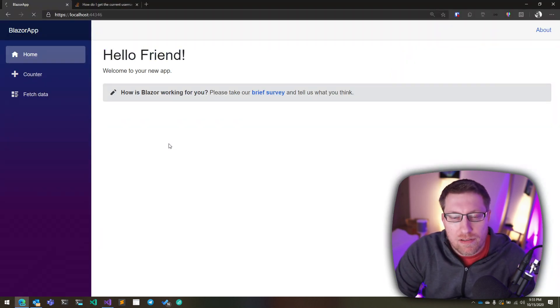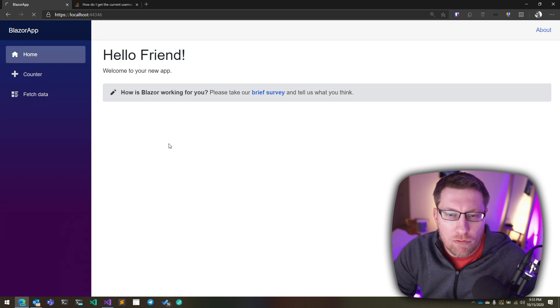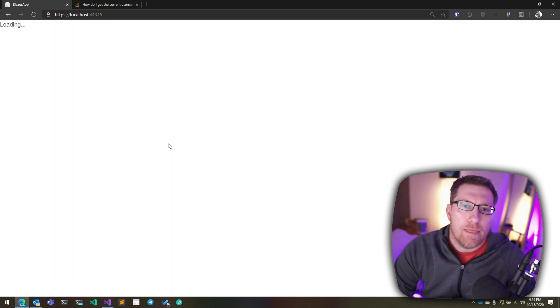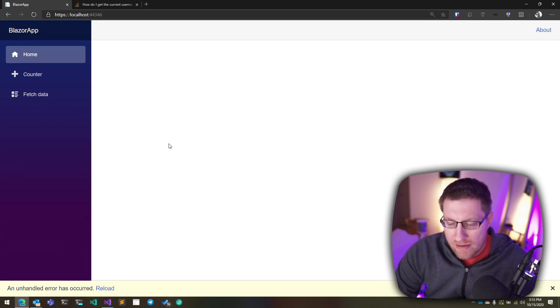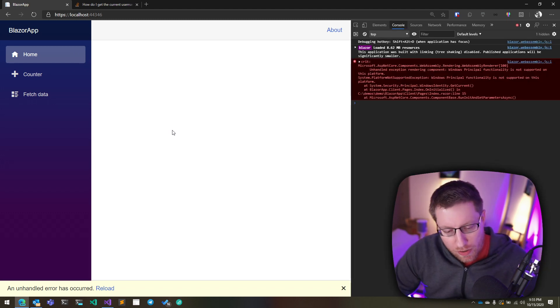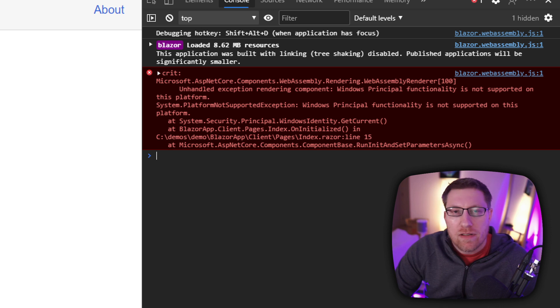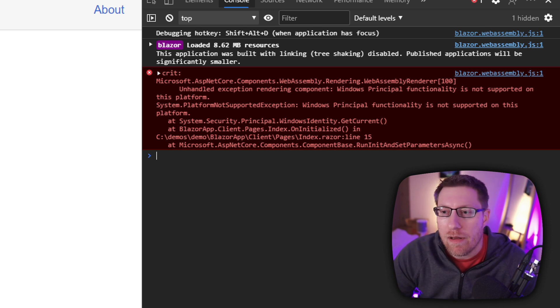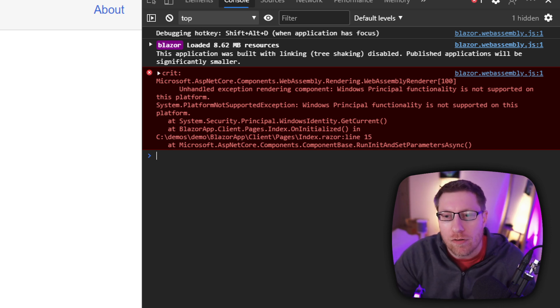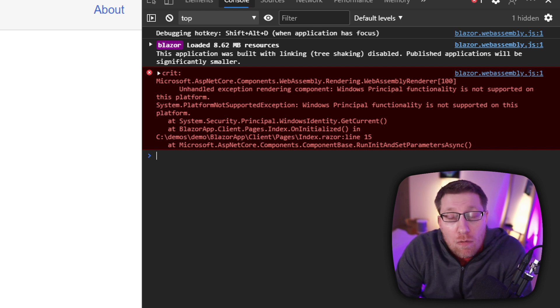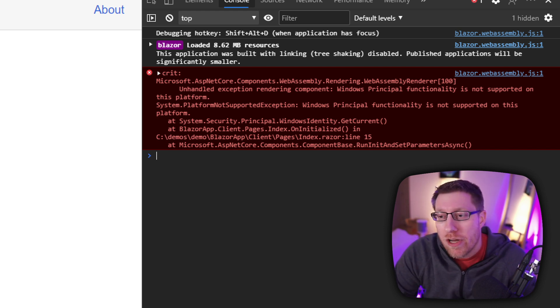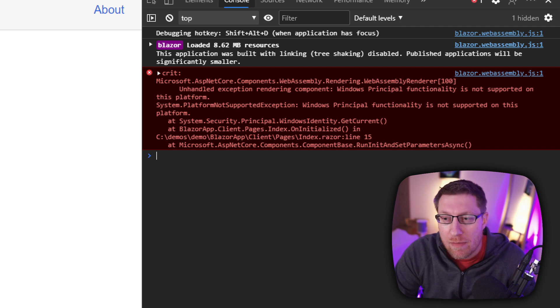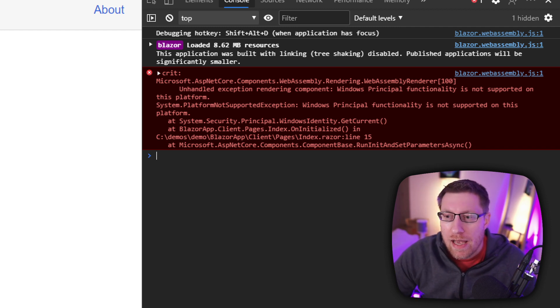Copy and pasting stuff from Stack Overflow. And now I run this app again and boom, I get an exception. And so if we actually look into the exception here, the exception message is actually somewhat reasonable. It basically says, well, Windows principal functionality is not supported on this platform. Which makes sense because you run inside the browser sandbox, so you don't get to ask Windows what the username is. That's just not how security works in the browser space.